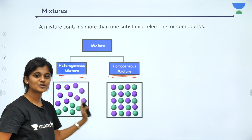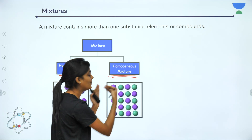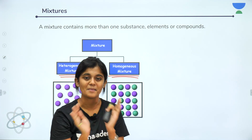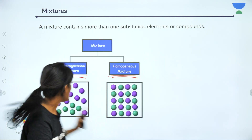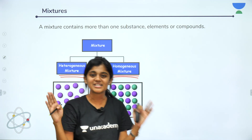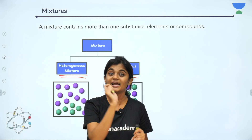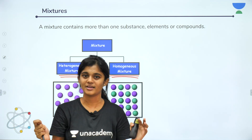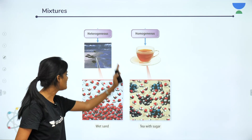In a homogeneous mixture, the composition is uniform throughout — like if you see a picture with purple and green balls, they are in equal amounts. In a heterogeneous mixture — 'hetero' means different — the composition of the elements is not uniform; it varies in different parts of the mixture. 'Homo' means same, so homogeneous means same composition throughout.